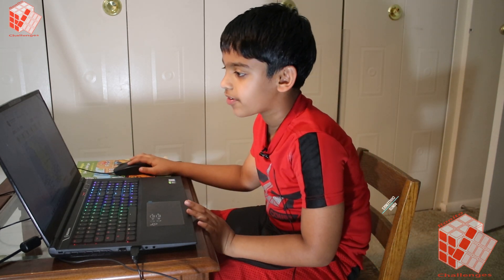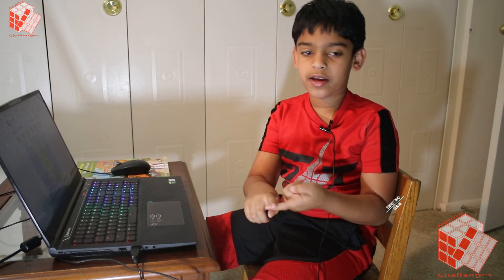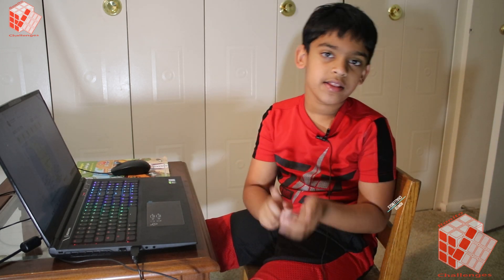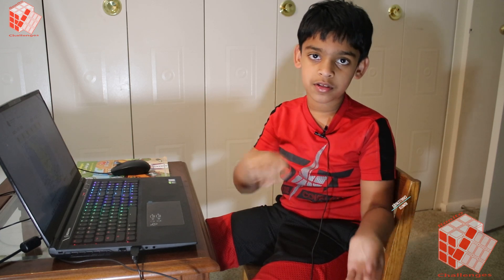So anyways, I hope you enjoyed this video. Like, subscribe and hit the notification button to not miss any of our new uploads. Bye!